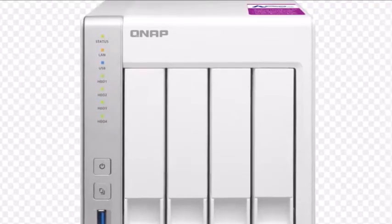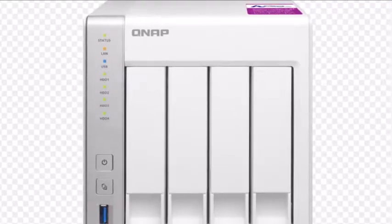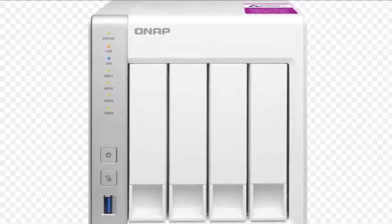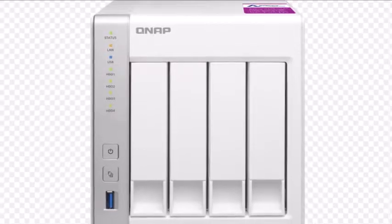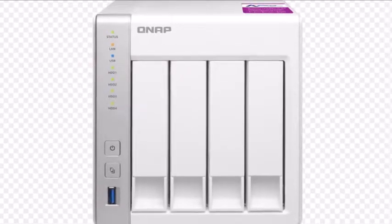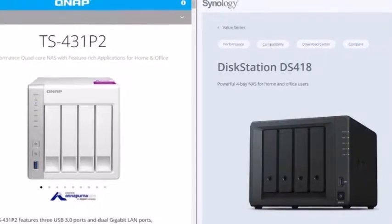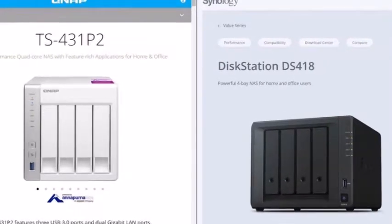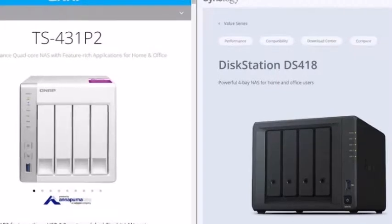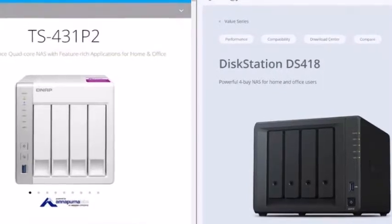Besides the USB 3.0 ports, the server is also equipped with a couple of Gigabit Ethernet ports that can be teamed for faster transfer speeds if combined with a compatible switch.